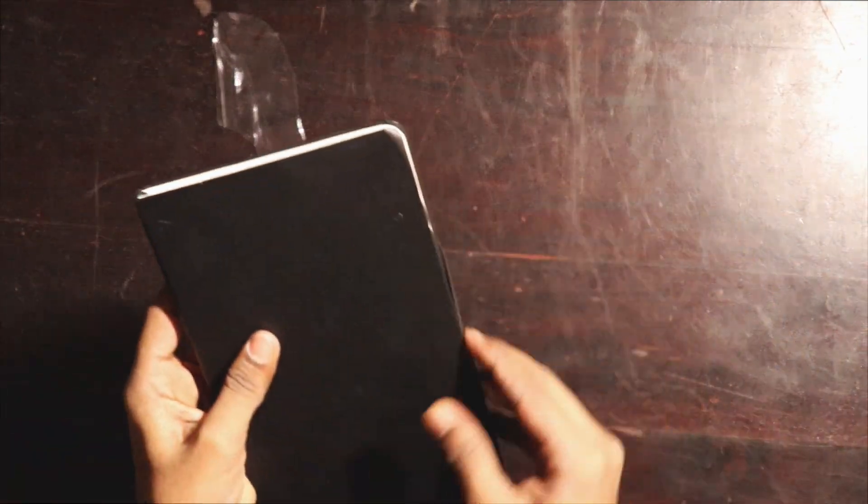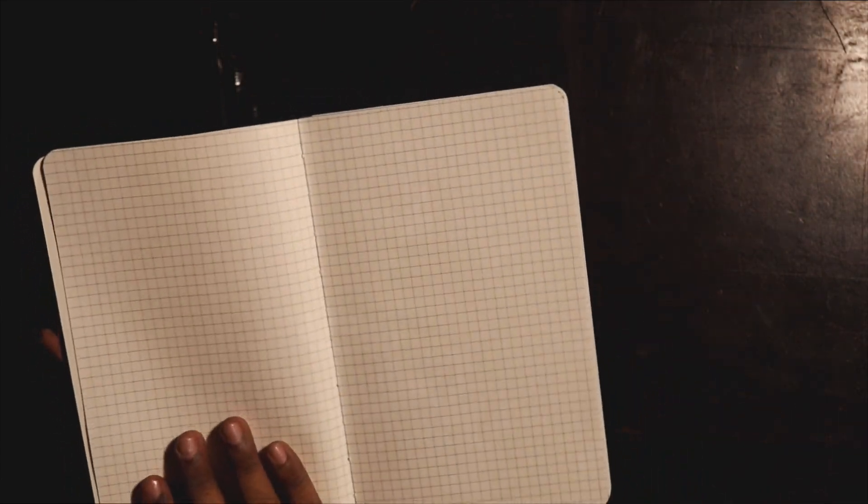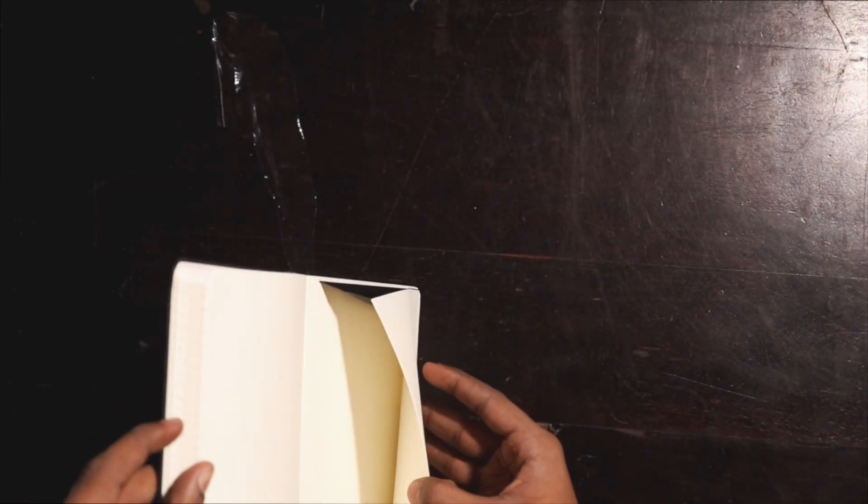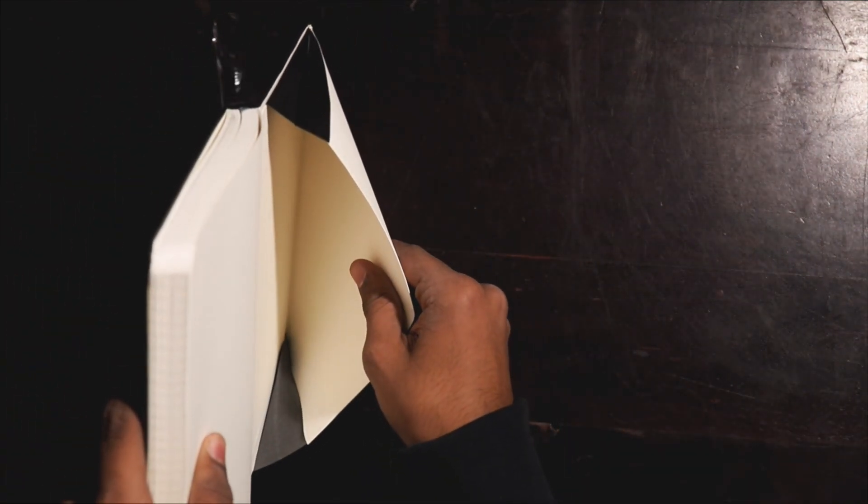So let us open and see how the notebook actually looks like. Nothing but the first page, and wow, we'll just take a look at this. What do we have here? Oh, so we have like a little pouch on the last page.